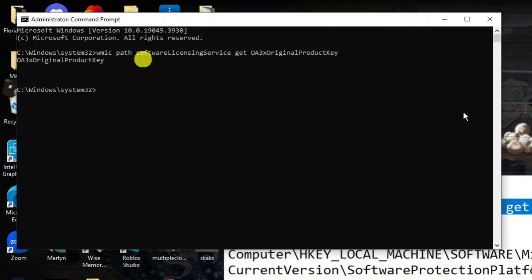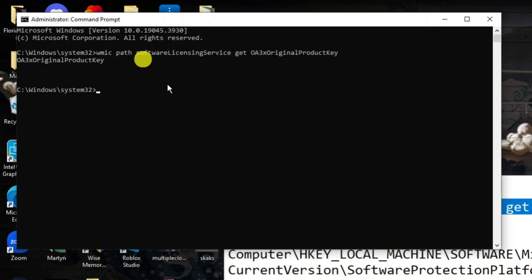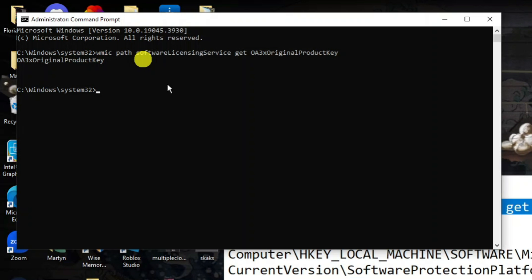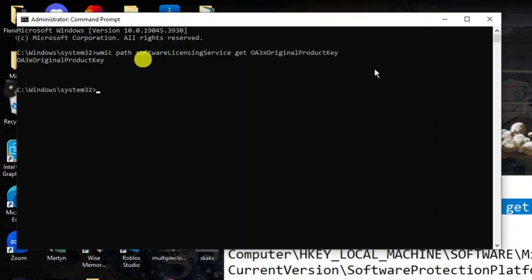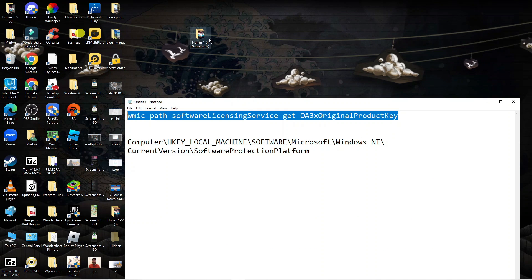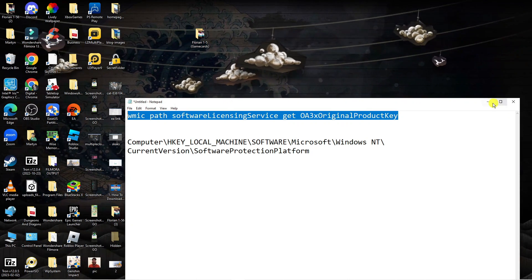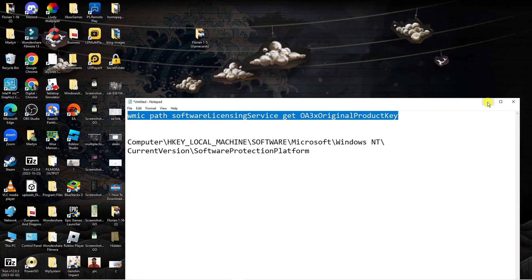It will try to locate the product key. This doesn't always work — if you purchased a digital product key like an OEM license, there is something else you need to do. If that didn't work for you, just type exit and press Enter to close the Command Prompt.